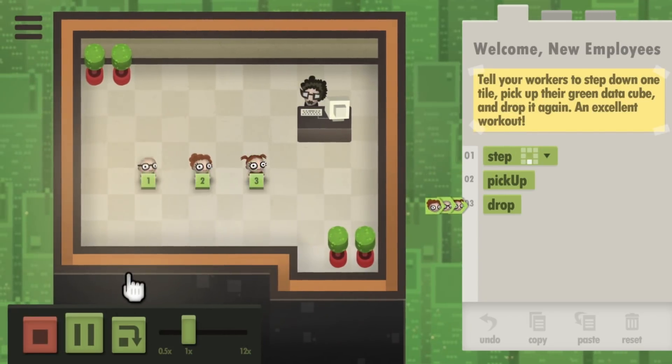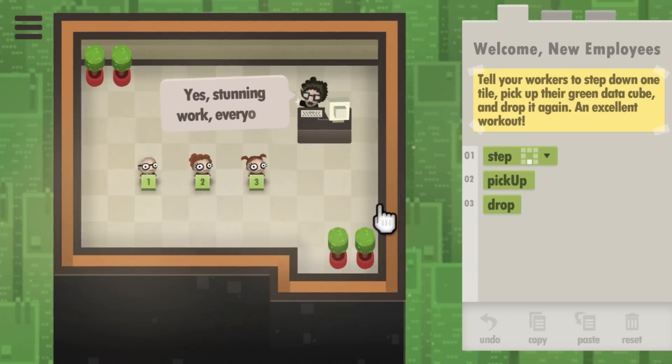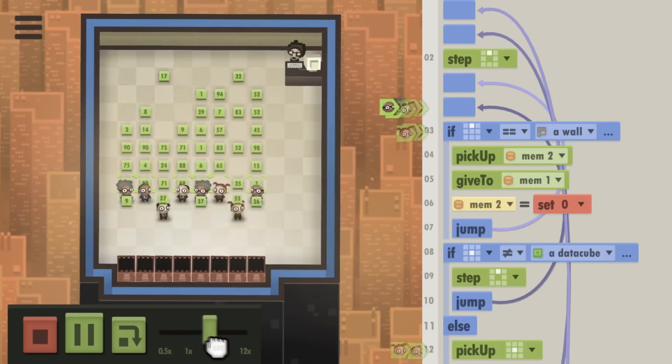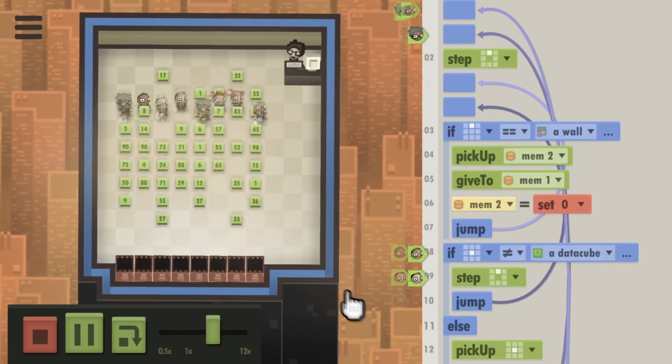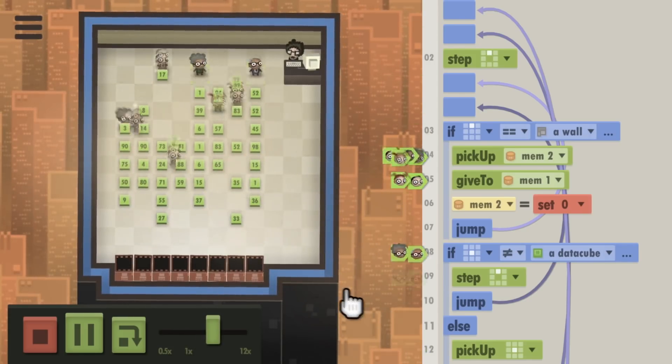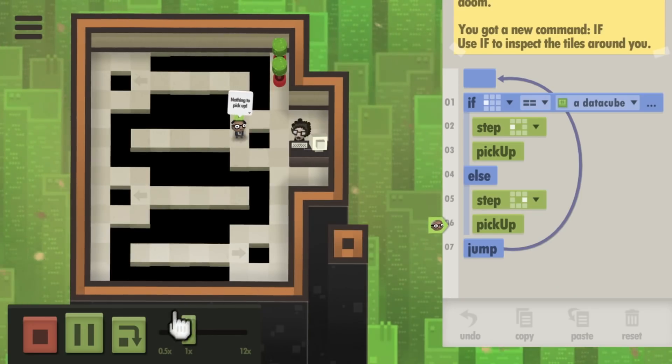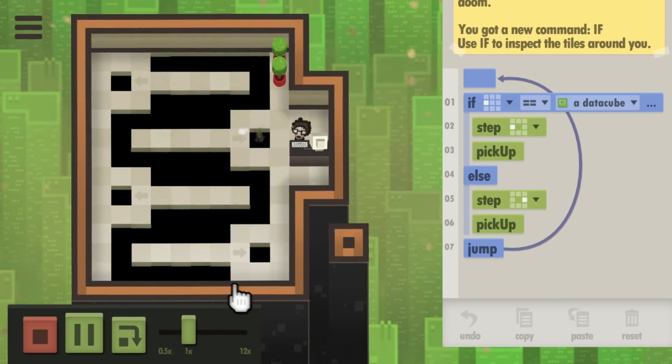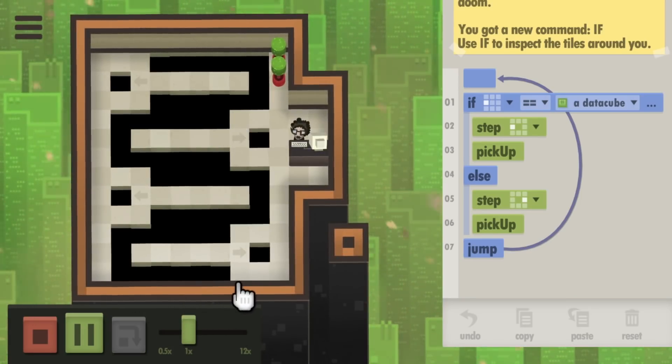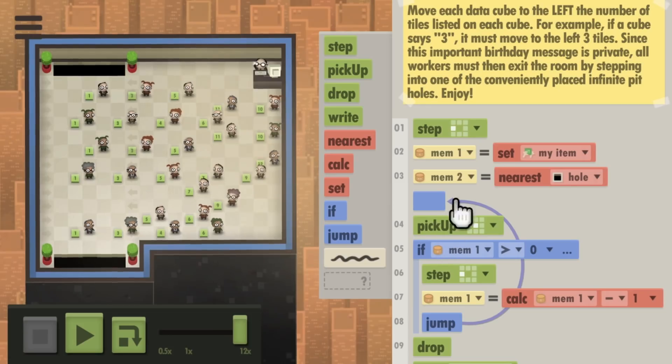Each puzzle is a series of tasks for the office's humans to perform, such as organizing numbered cubes from highest to lowest, or finding the lowest numbered cube and disposing of it. Like a computer, each human is stupid and can only do exactly what it's told in the exact order that it's told.